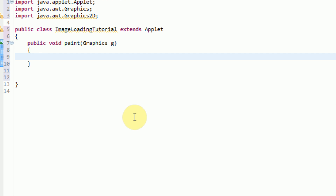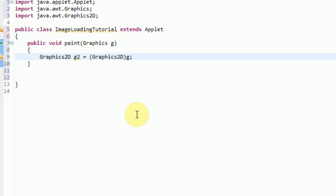The first thing we want to do in our paint method is we're actually going to create a Graphics2D object. This will allow us to do more intricate things than the standard Graphics object allows. So let's go ahead and create a Graphics2D object called G2 — Graphics2D G2. And then all we need to do is cast our G graphics to Graphics2D. To cast, we put things in parentheses and then throw Java the variable that we would like to cast, so we're casting G to Graphics2D.